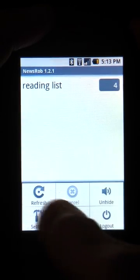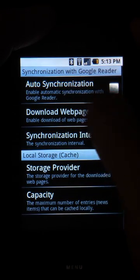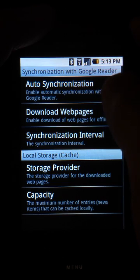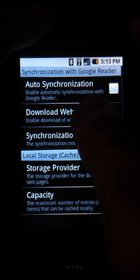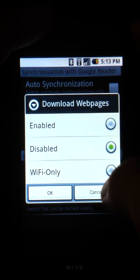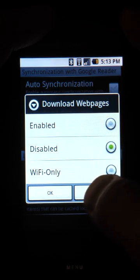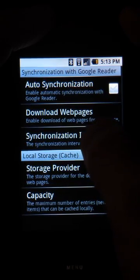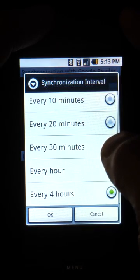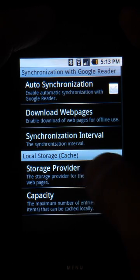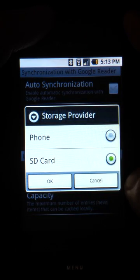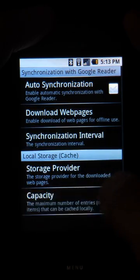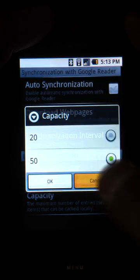And if we look at the settings, you can see we've got settings like auto-synchronized, so at a certain time it'll keep synchronizing. We can also select whether to download the actual content that appeared on the original article site. We can tell it at what interval we want it to synchronize, whether we want those articles to be on the phone or SD card, and how many articles to fetch at once.